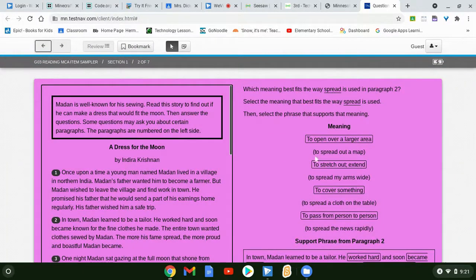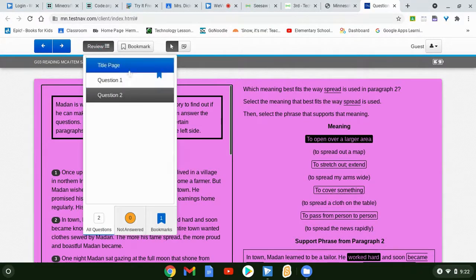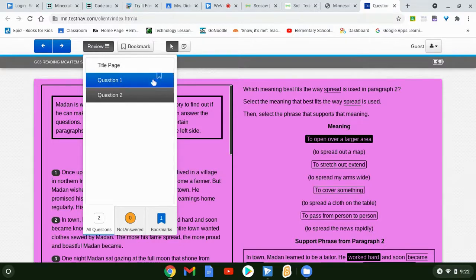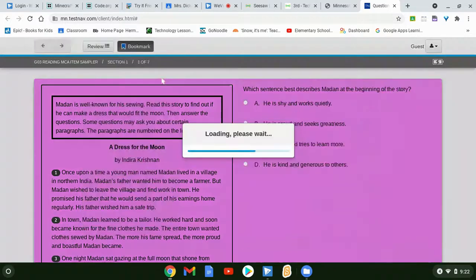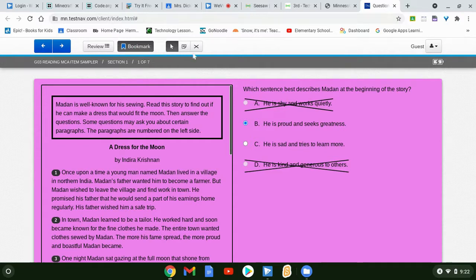I'm going to answer this question just to show you the review feature and where the bookmark is. If I click on the bookmarked question, that takes me directly back to question one so I can fix it or keep it. I have to click on the bookmark icon again to unbookmark it. So bookmark, unbookmark — I'll leave it bookmarked for now.